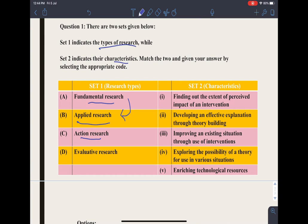The fourth type of research is evaluative research. Evaluative research is basically to judge or to assess something which cannot be seen by observation. To evaluate something means to judge or to assess.